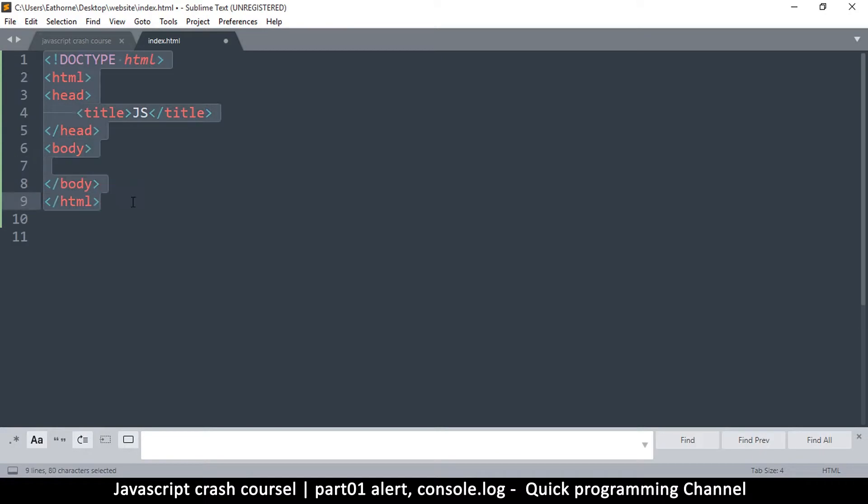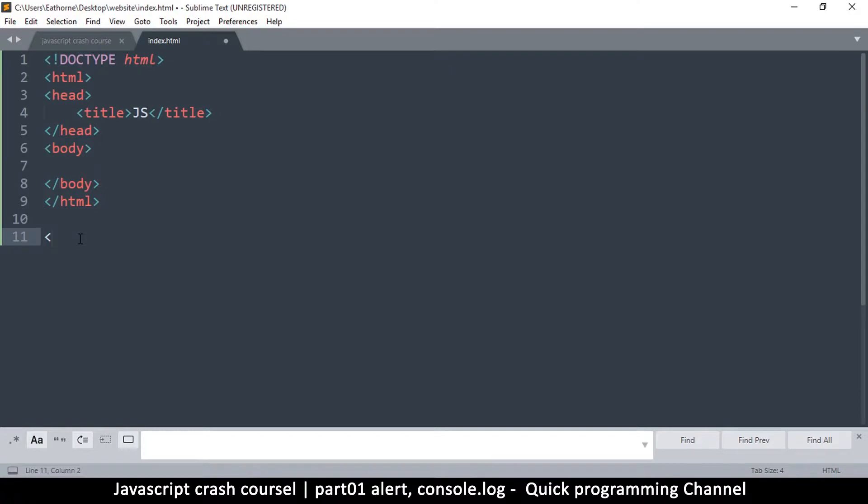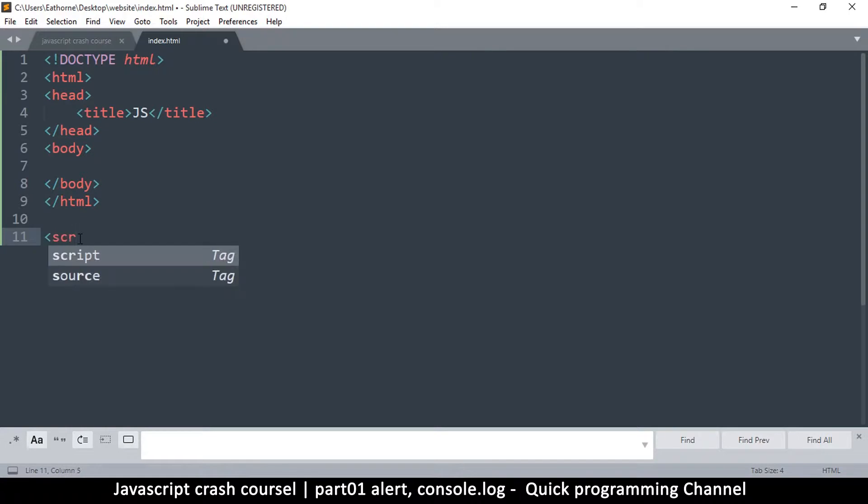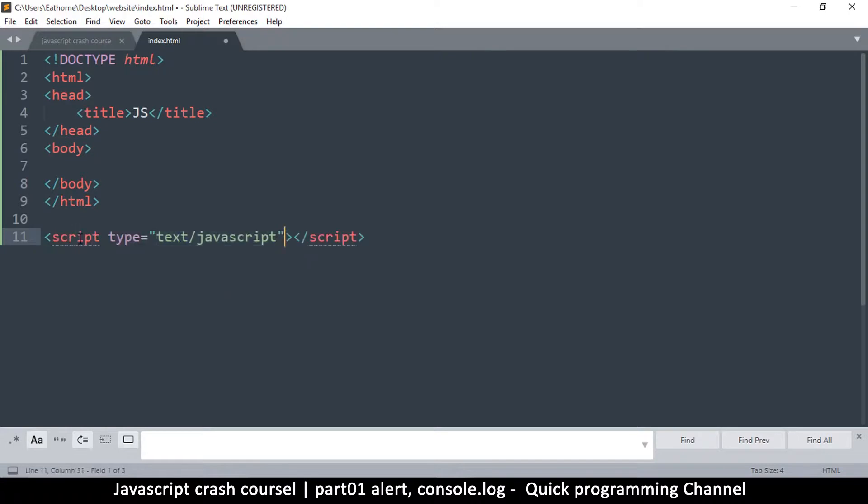So that while we are requesting for it, it actually exists. So to create a script, to add some JavaScript, we use the script tag like so, okay.